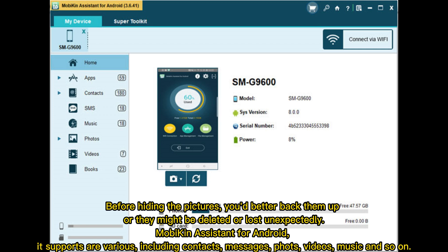Muikin Assistant for Android. It supports are various, including contacts, messages, photos, videos, music, and so on.